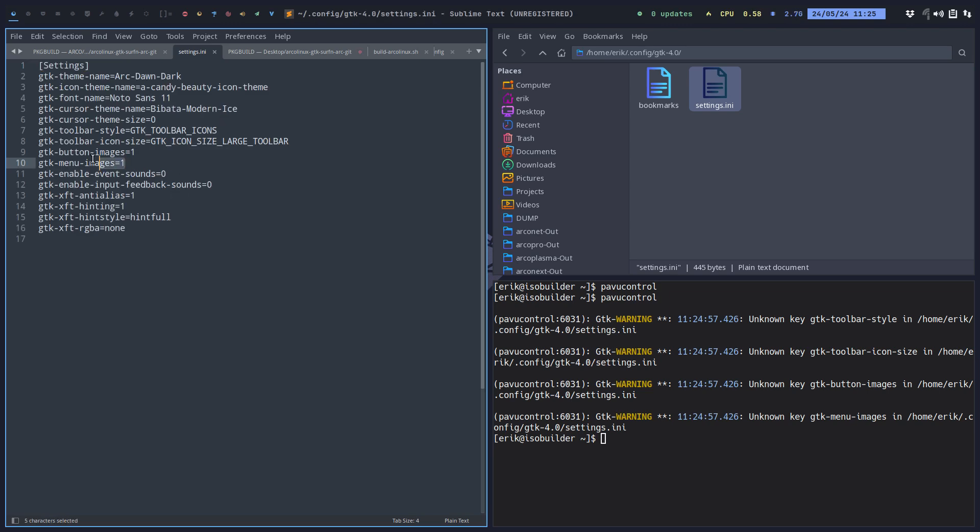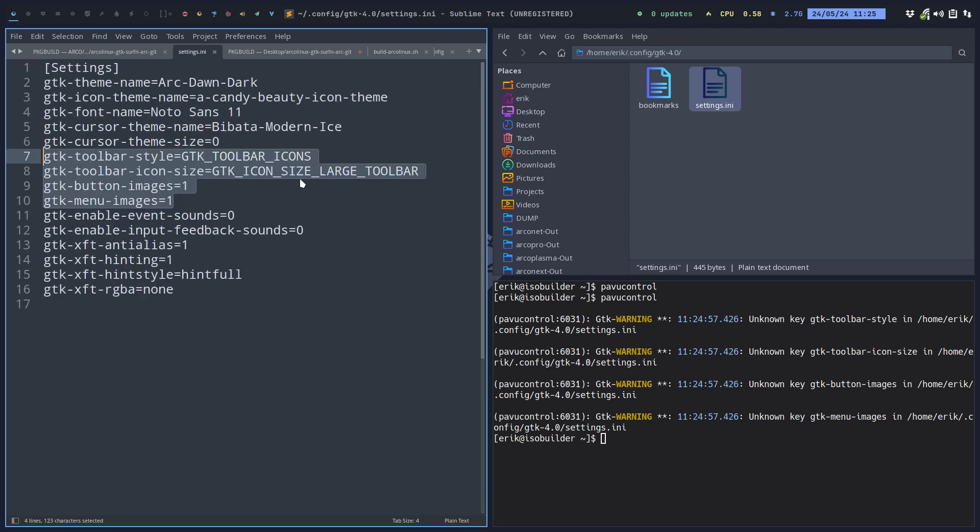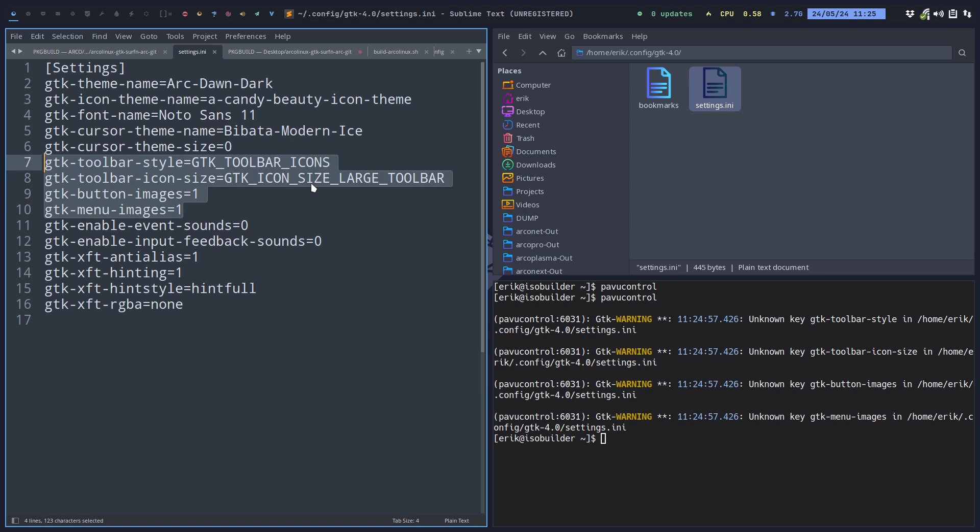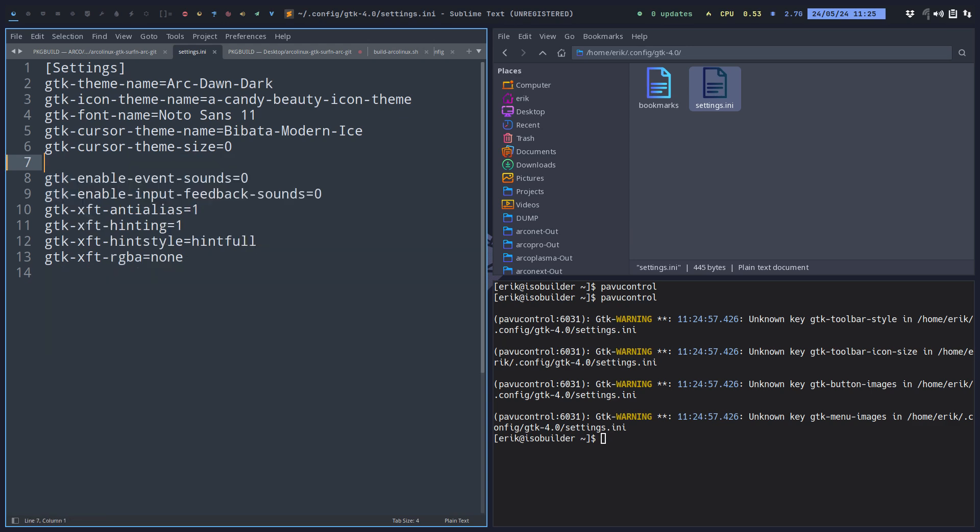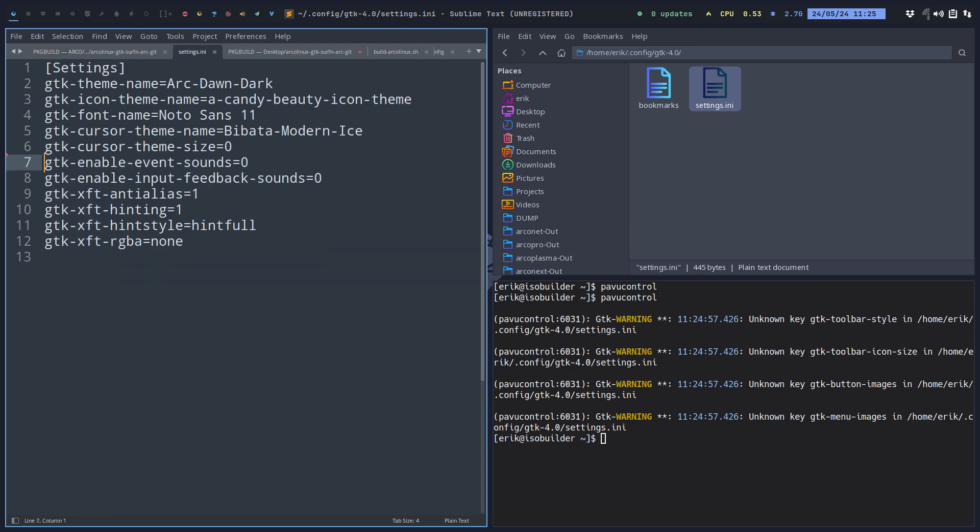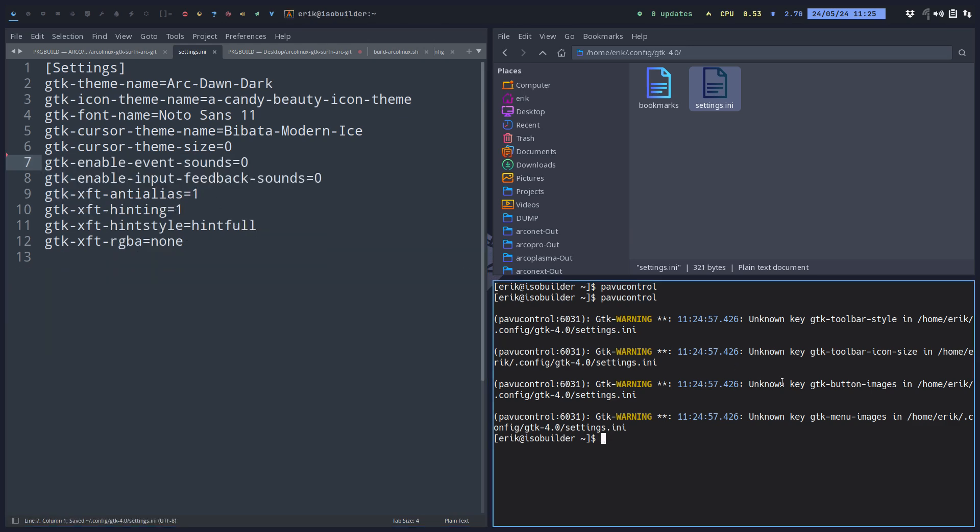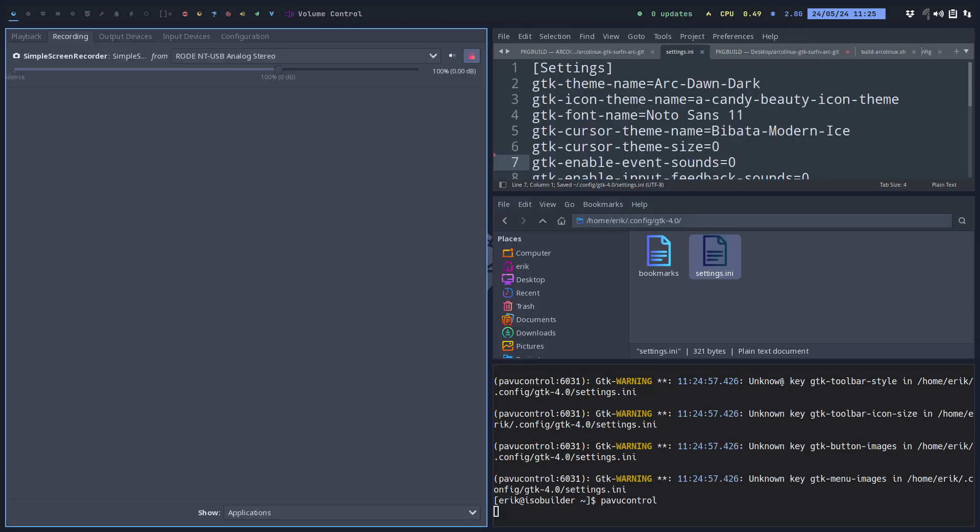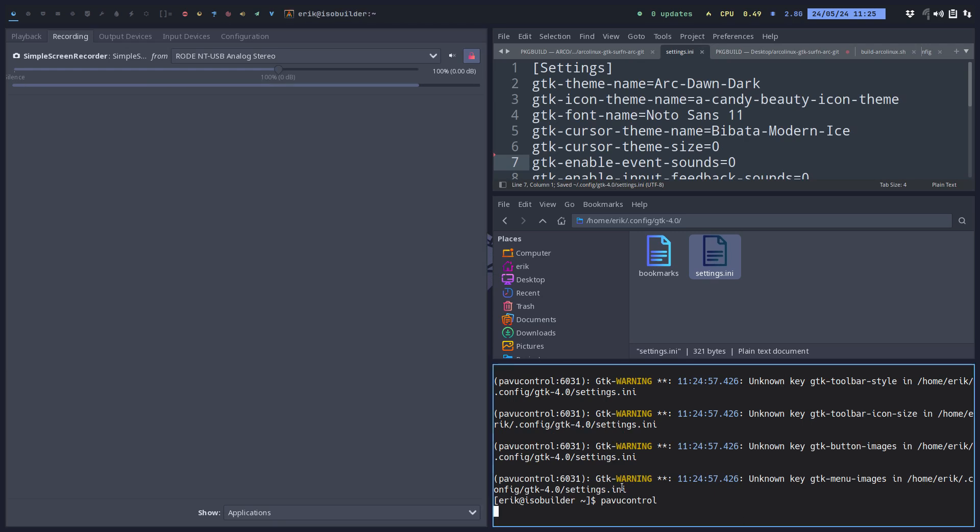All right, freeze the frame—these four need to go. Okay, delete, save, run it again. We see no more errors.